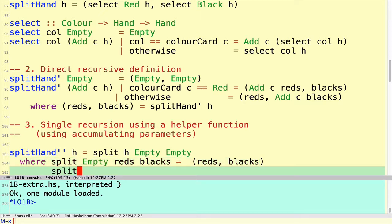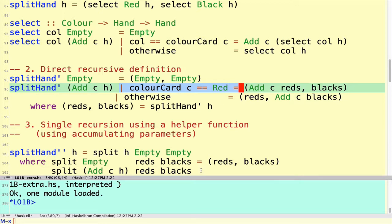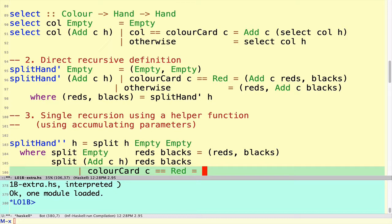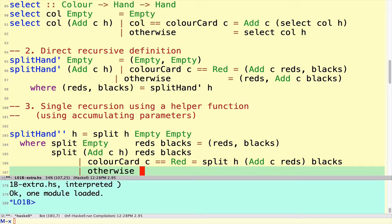When it's not empty, we have Add Card to a Hand along with our reds so far and blacks so far. The condition is the same as before: if the color of the card is Red, then we recursively split the rest of the deck H, but now we add the card to the red pile. Otherwise, we split the rest of the deck with the reds unchanged, but add the card to the blacks.